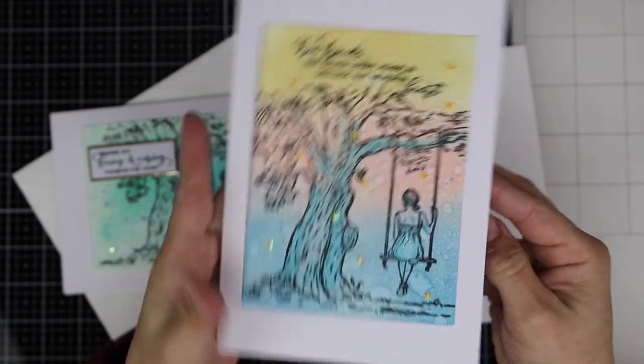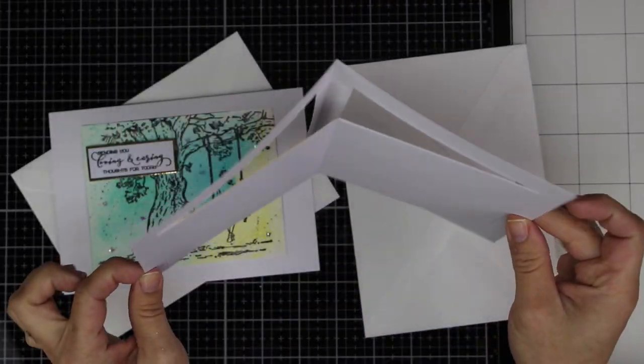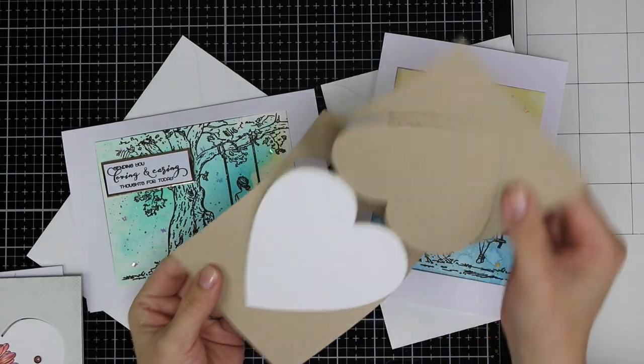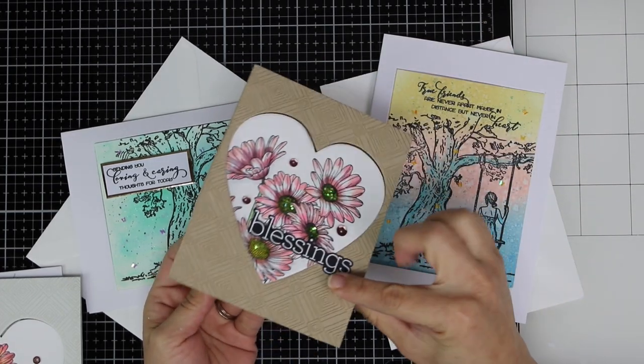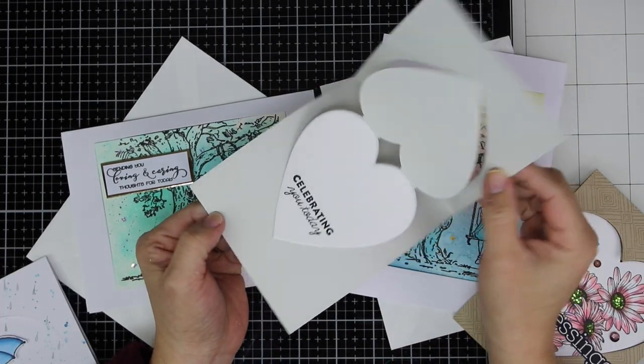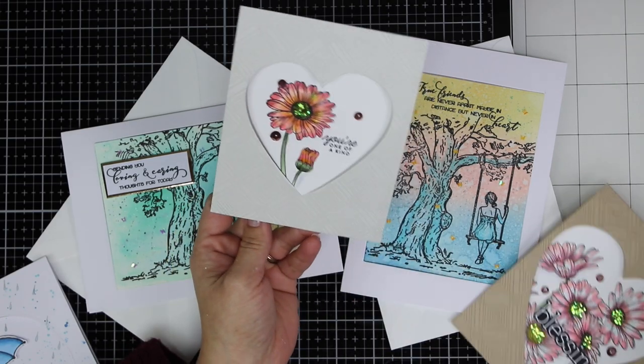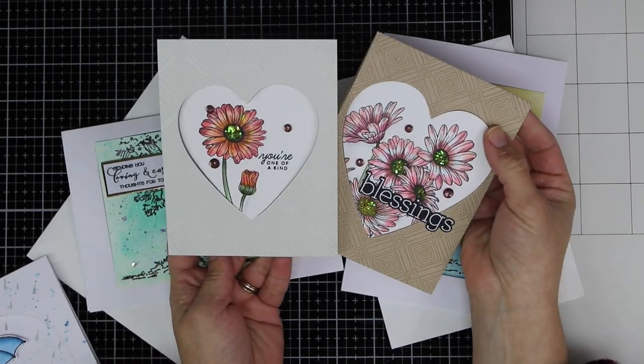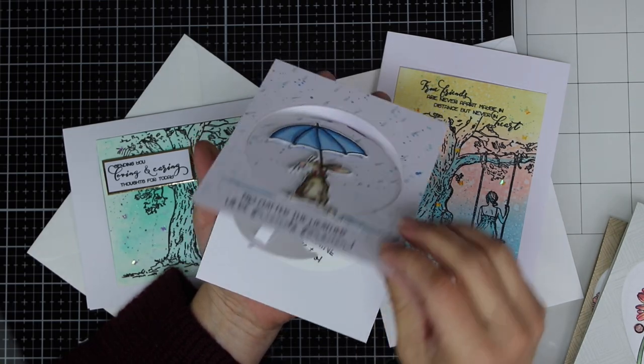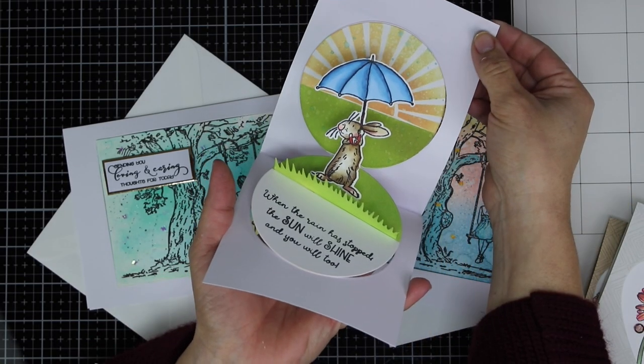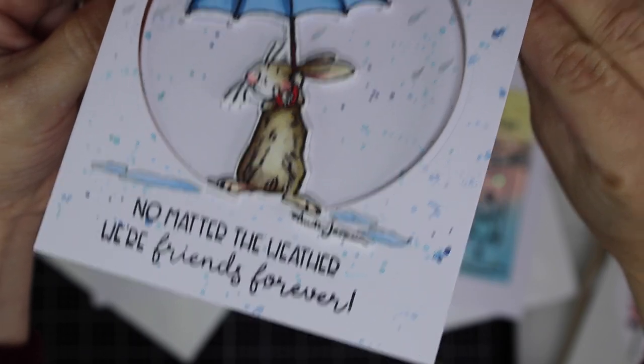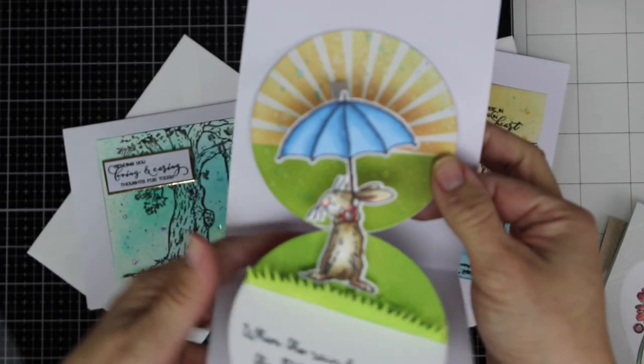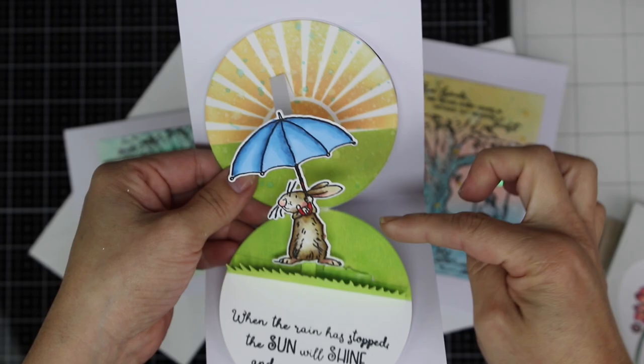I'll also show you how to make this card base. In a previous video I showed you how easy it is to make this using heart dies, and you can use dies in different sizes. I also made this super cute card that includes a pop-up inside and it was made using a circular die.